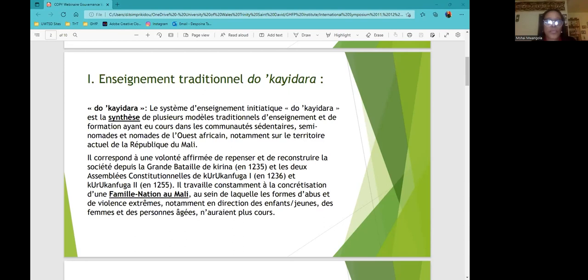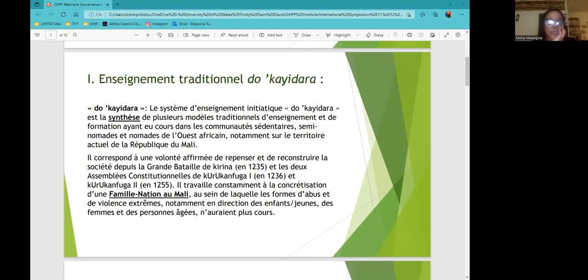And the Kuruk and Fuga Charter was the first document codified. And then it was transmitted from generation to generation. And this is why now, even today, we base ourselves on this charter.